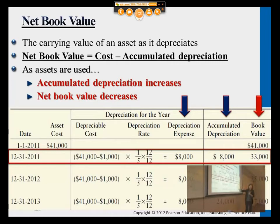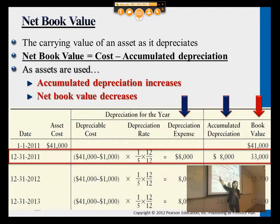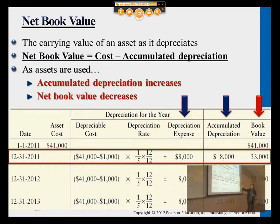Okay, don't get thrown off by all these numbers — it's very simple. Left side is just the original purchase cost. Right side here, you have the book value, which matches with it the first year, but later when we use the asset, the book value will gradually decrease.